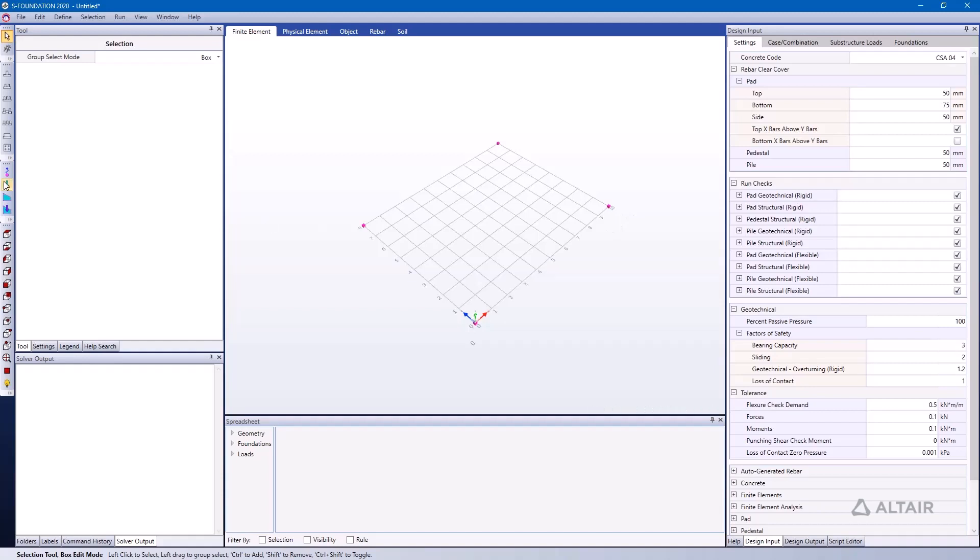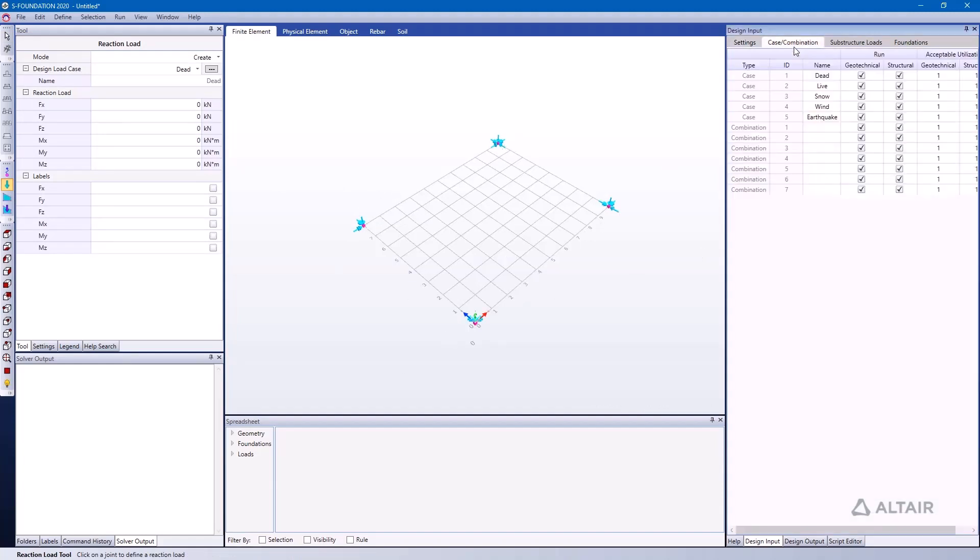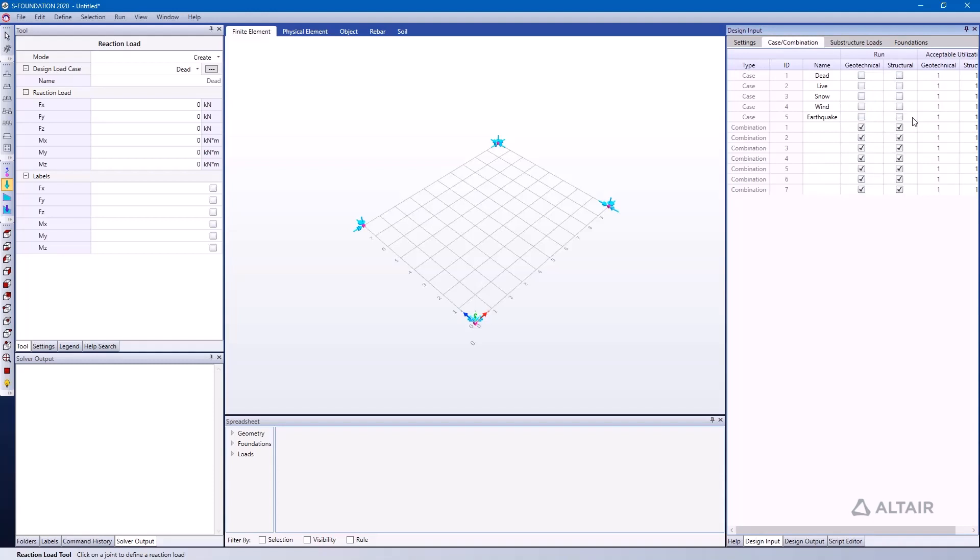I can also look at the reaction loads and see what those reaction loads look like from this perspective. In the cases and combinations tab here, I can also filter out the load cases and combinations that I would like to run during a code check. I'm just going to look at the load combinations for this example.